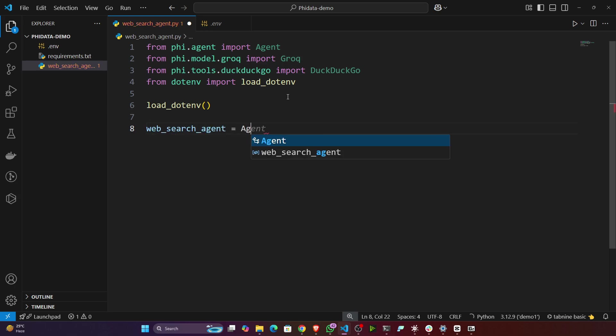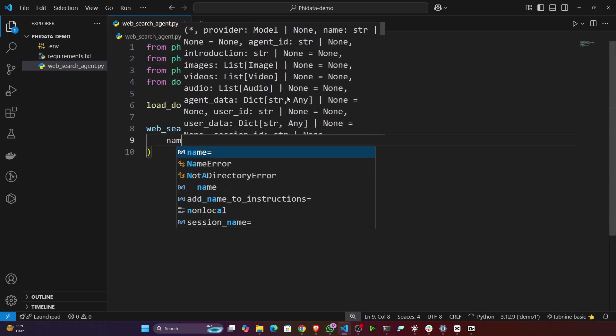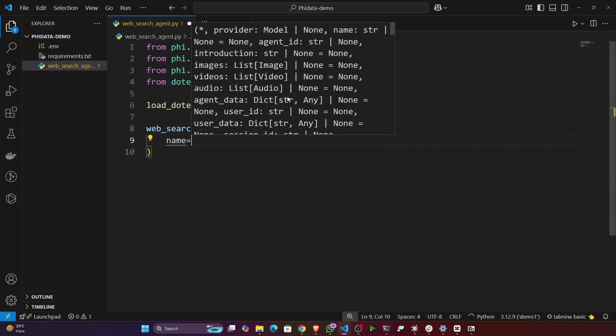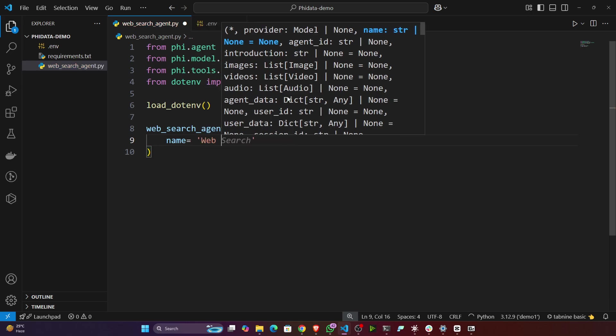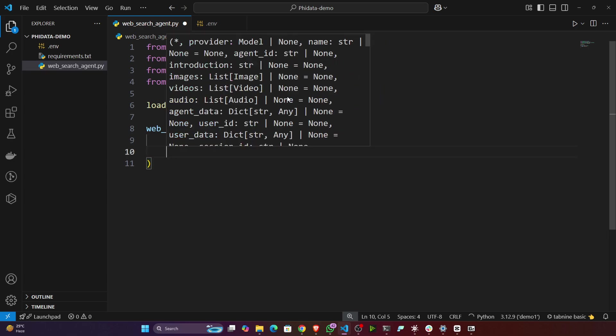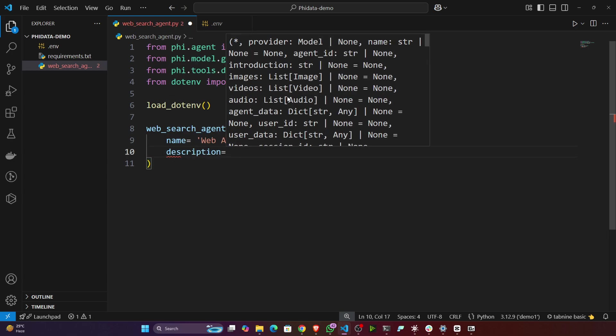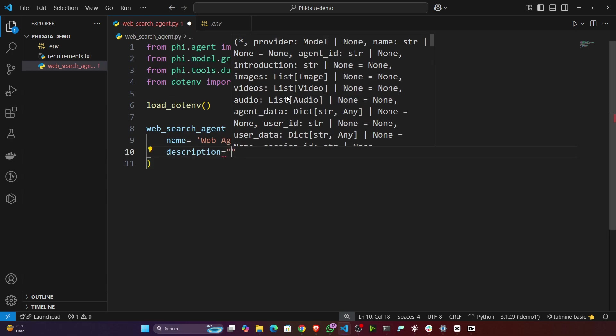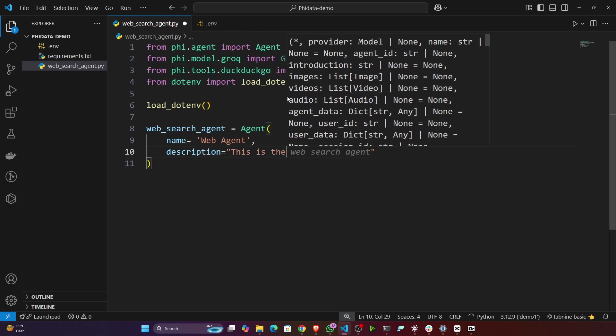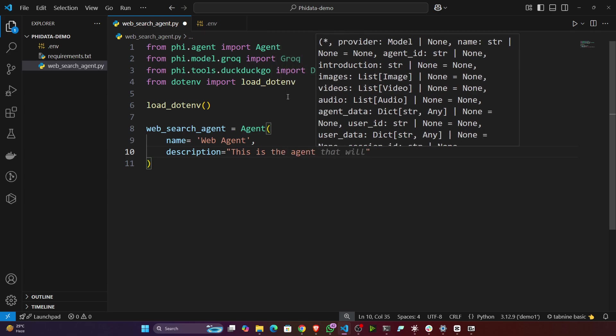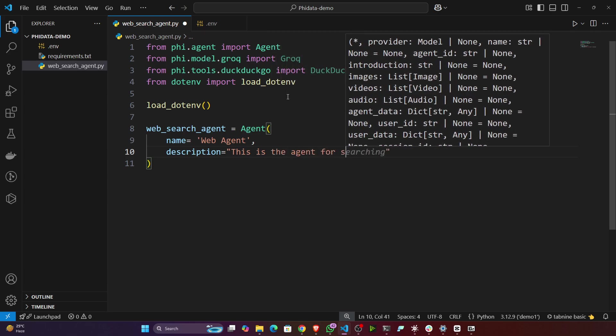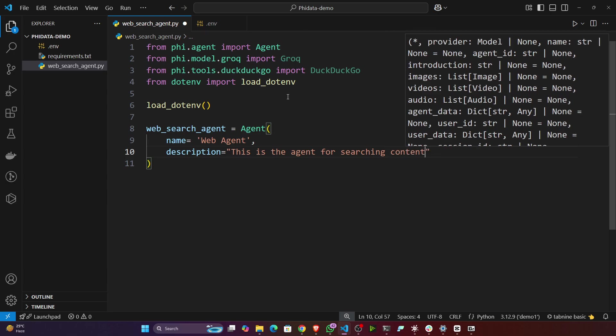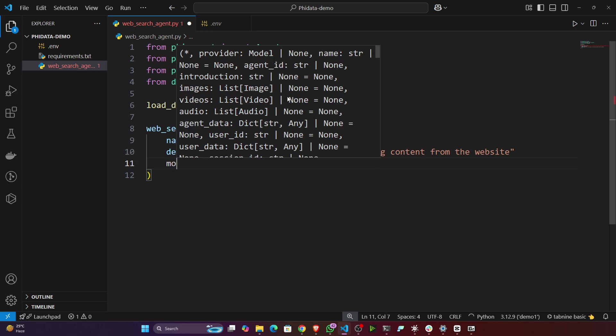Equals Agent, and inside that you have to give some parameters like name of the agent. Name equals, I want to give let's say web_agent. Then description: this is the agent for searching content from the web.